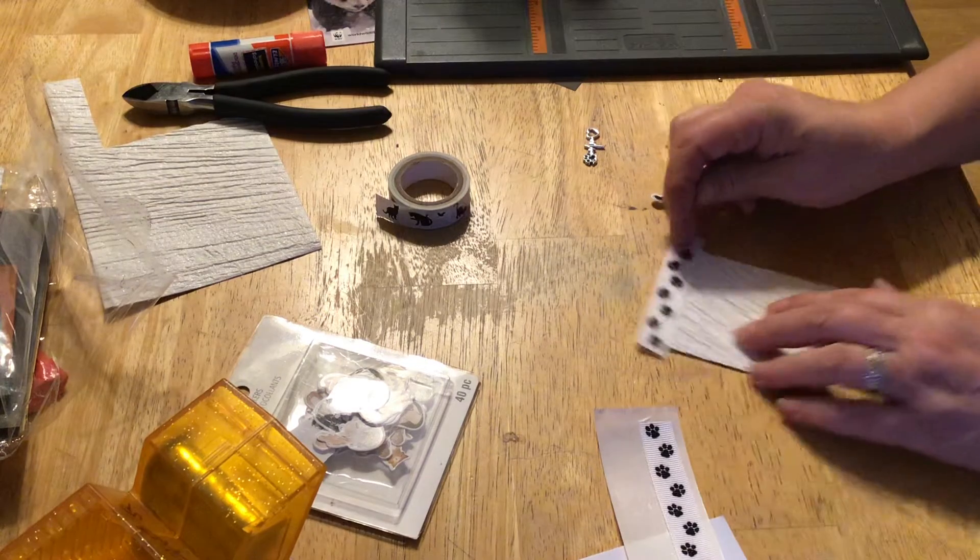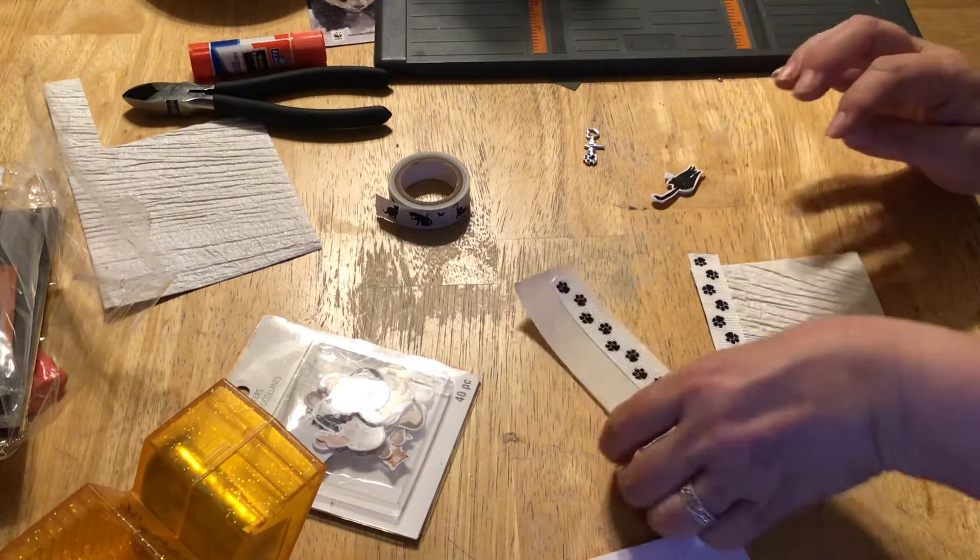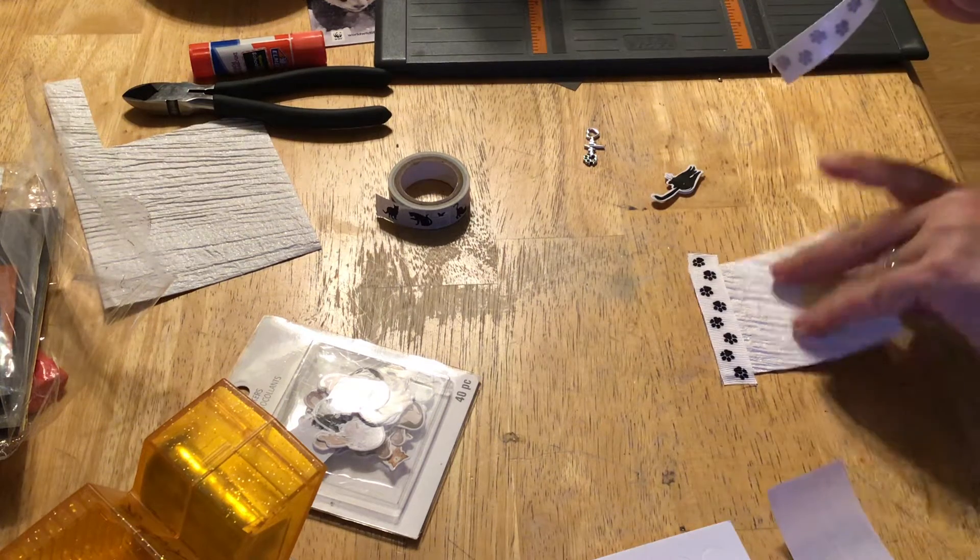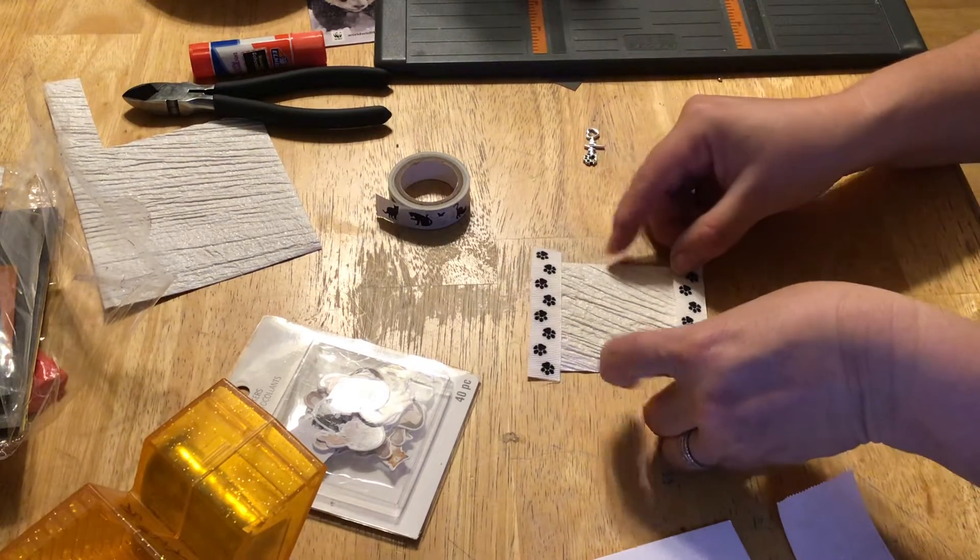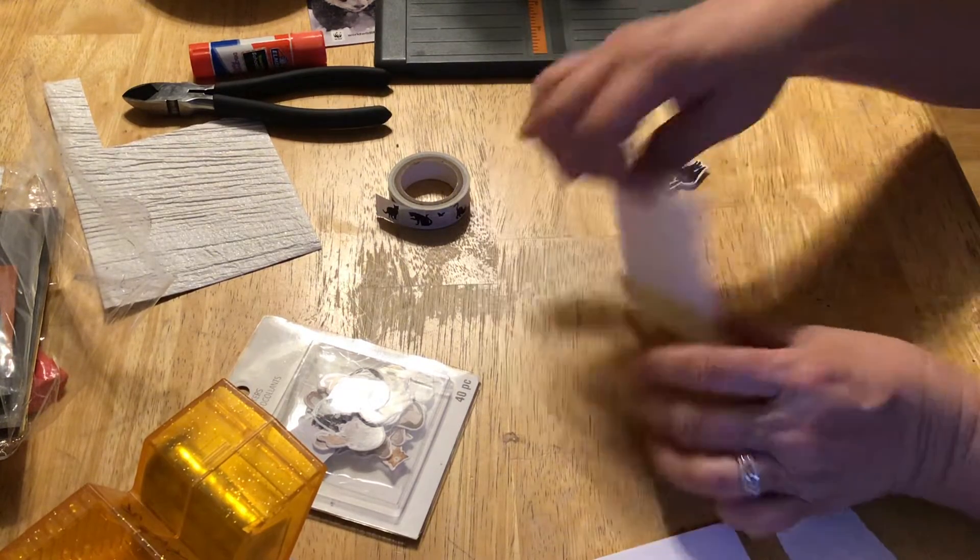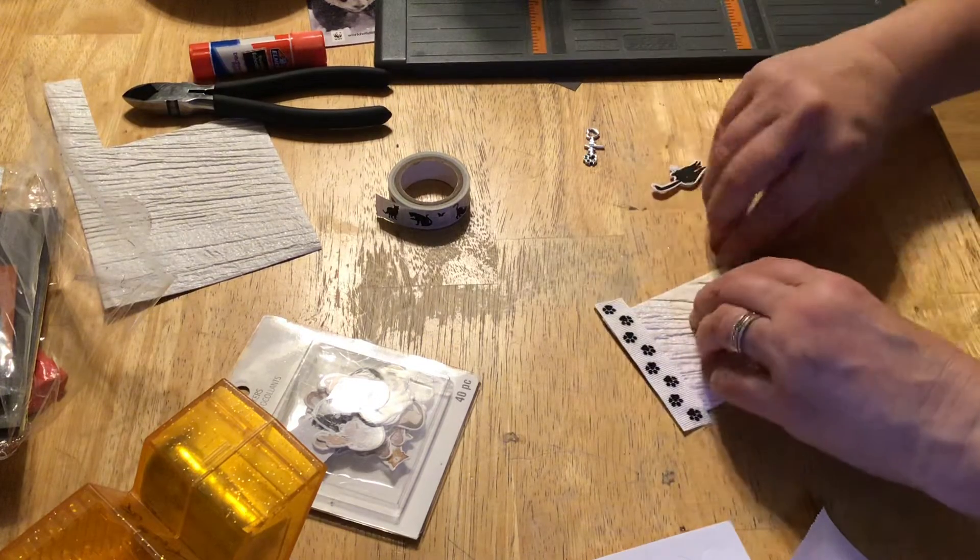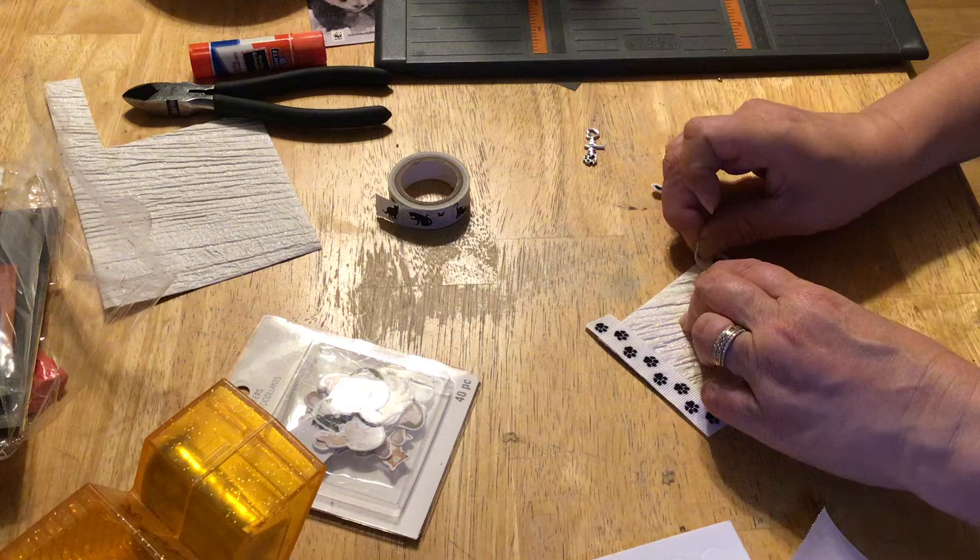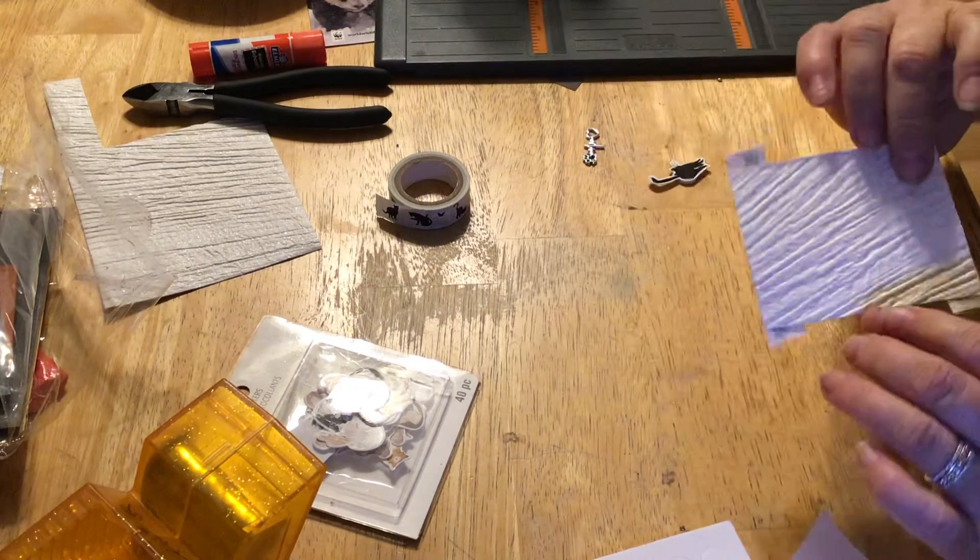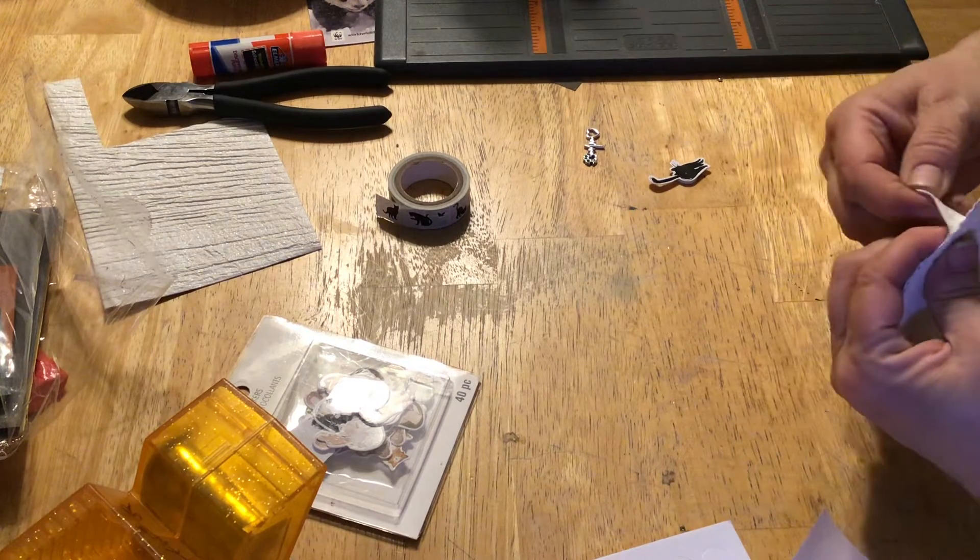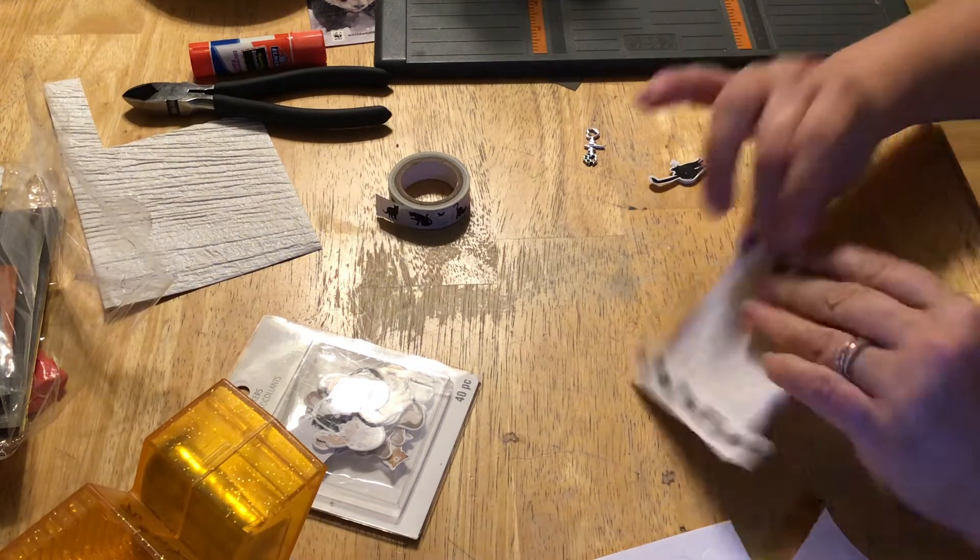It definitely is going to make putting this ribbon on much easier than the glue I used last week. So I'm going to put one across the top and one along the bottom to frame it out. I need to learn how to be a little straighter.